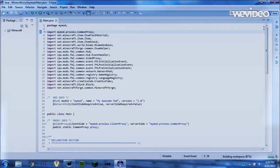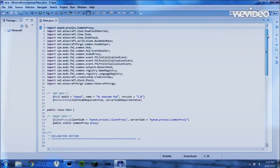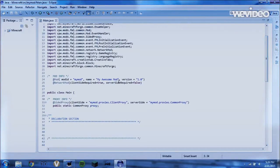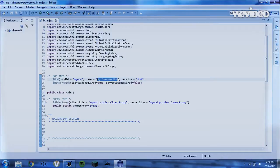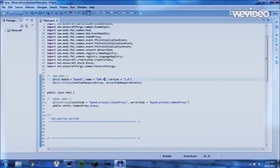So you guys will learn what these are later on in the program, but first, we're going to pay attention to right here. So this tells us what the name of our mod is. So this right here, we're going to type in SHS Radiation Mod.